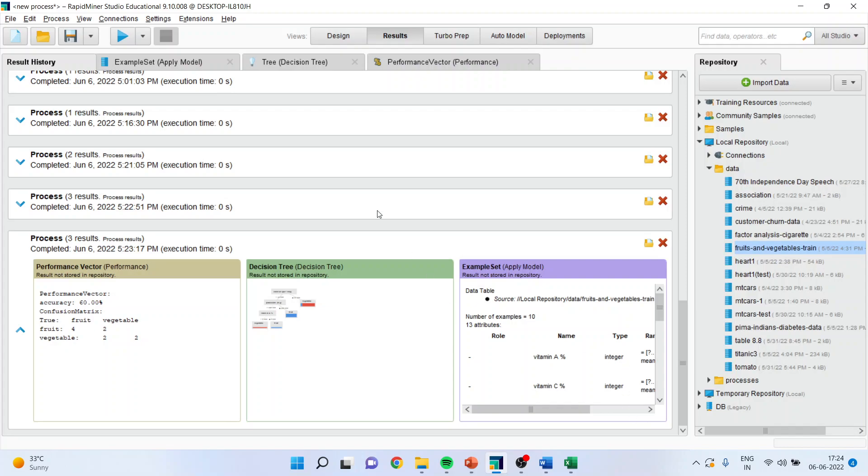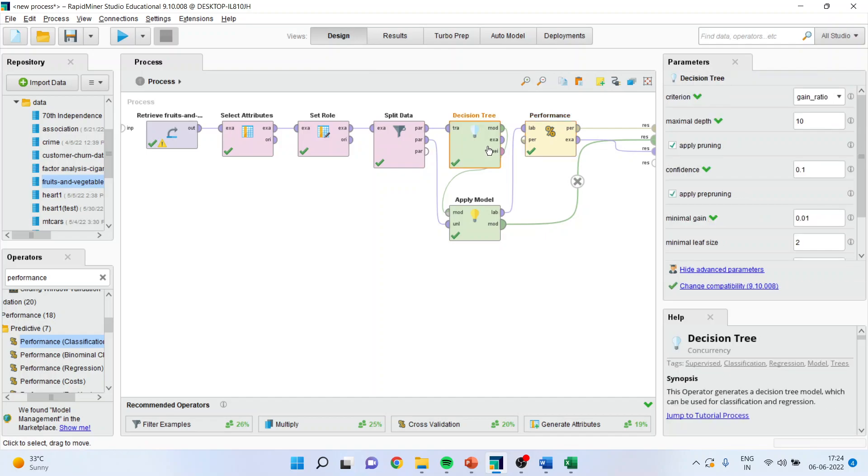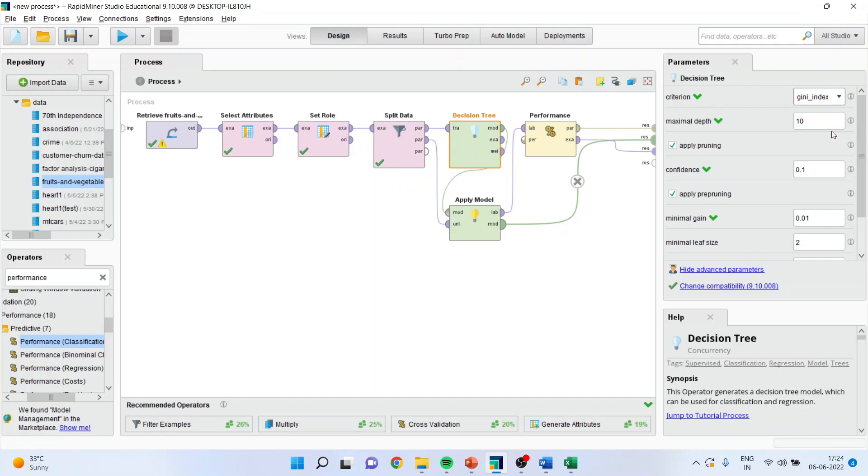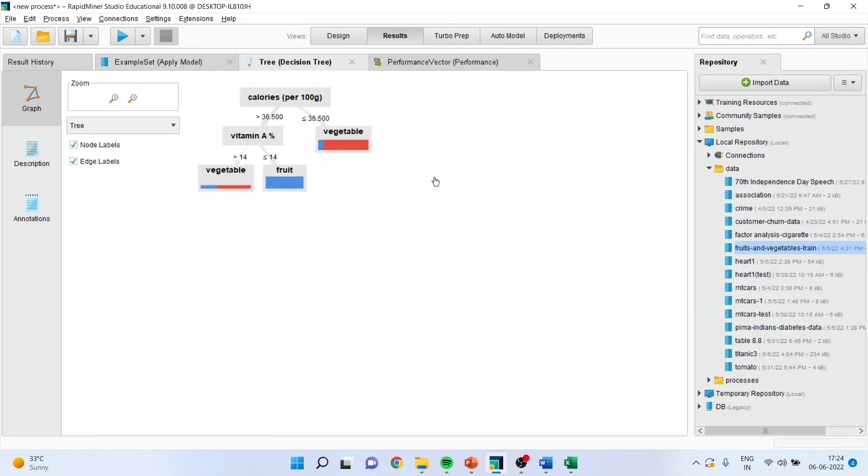Now, if you want to change the criteria of the decision tree, the hyperparameter tuning can also be done from here. So here, now I will be changing this to Gini index. I am changing the criteria for the decision tree. Then I will run. So I will get a different set of rules.